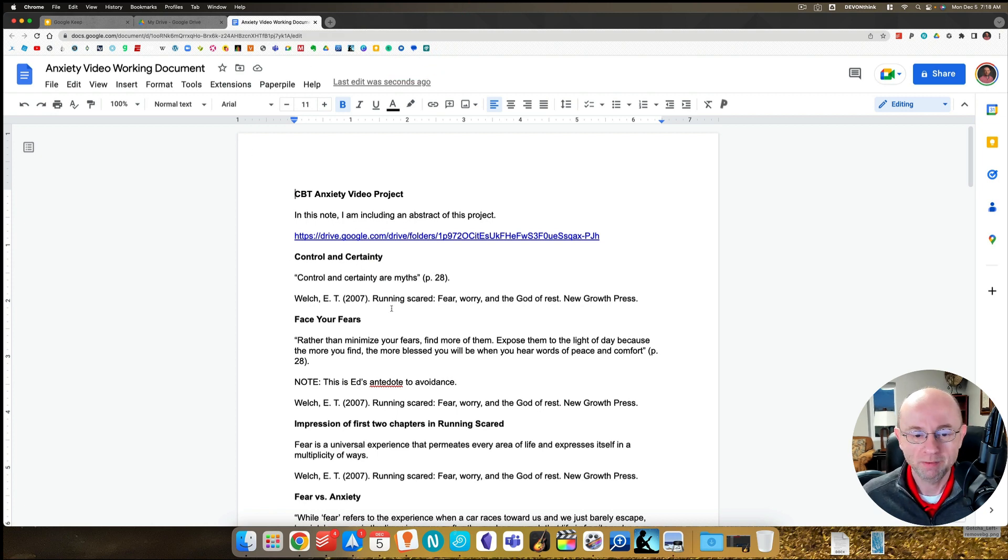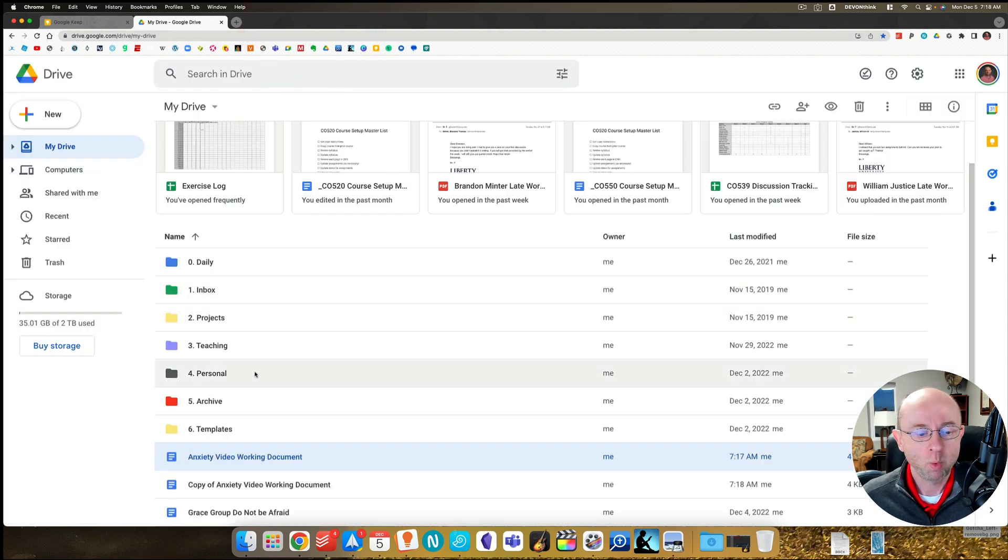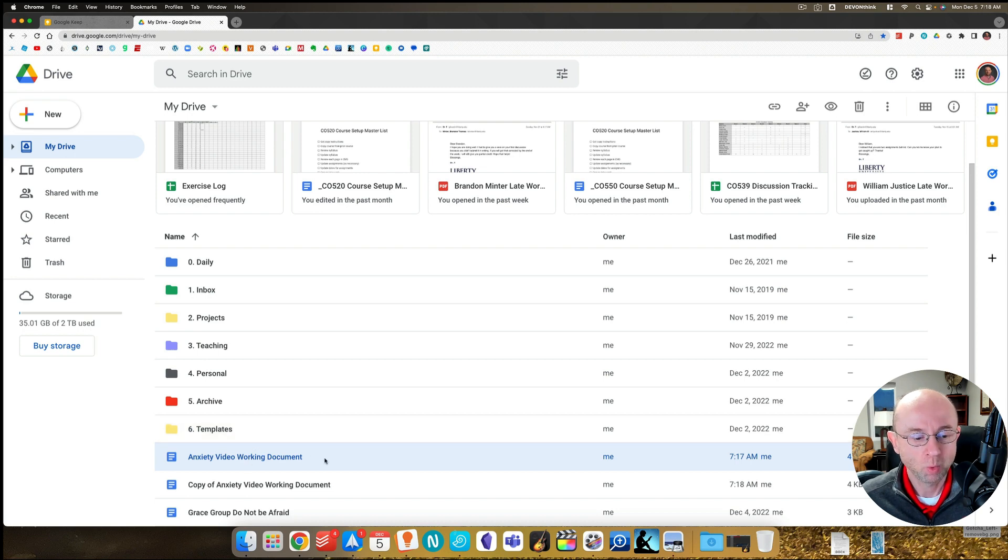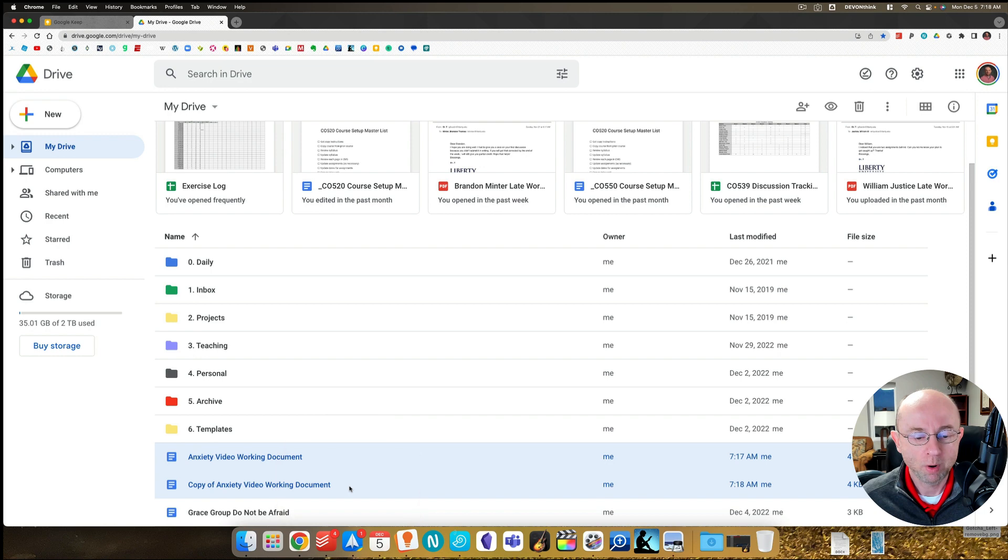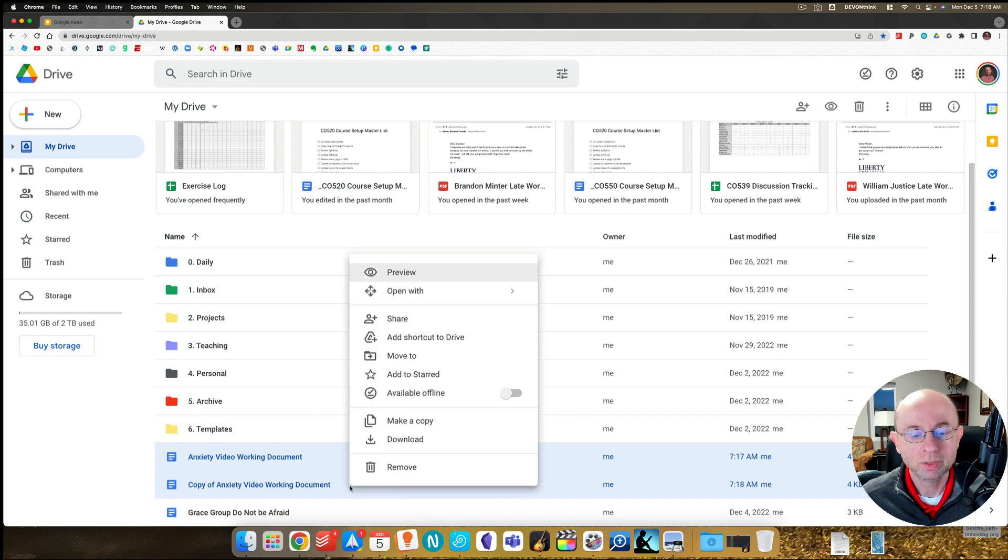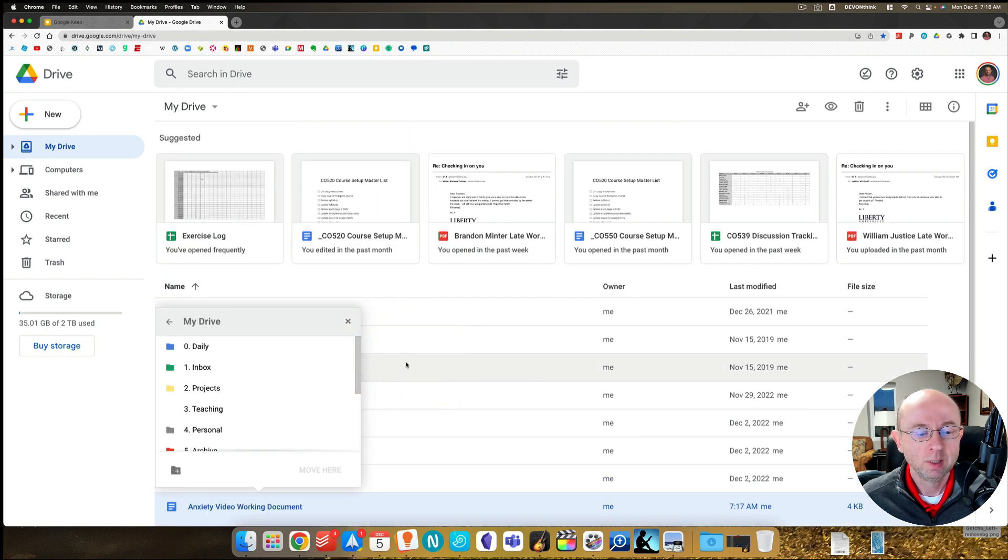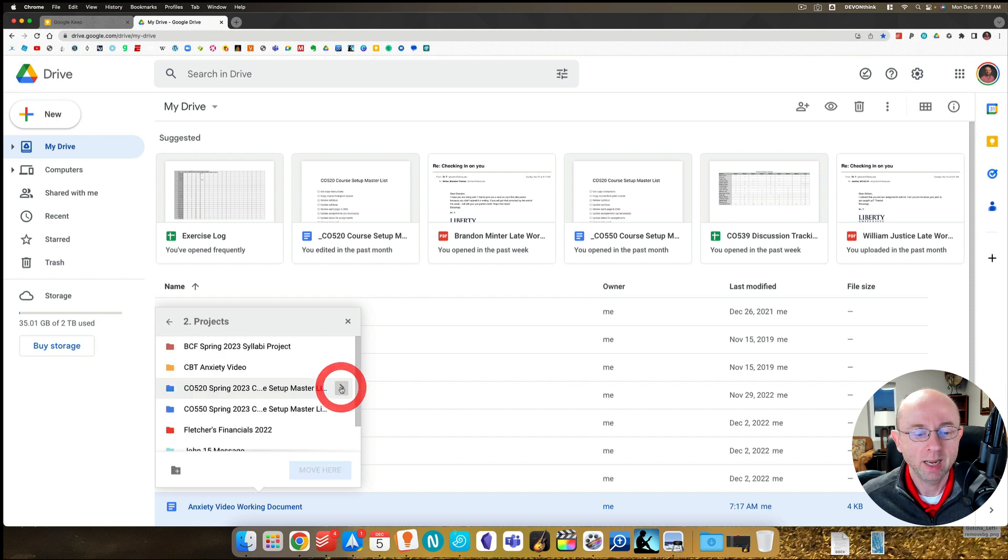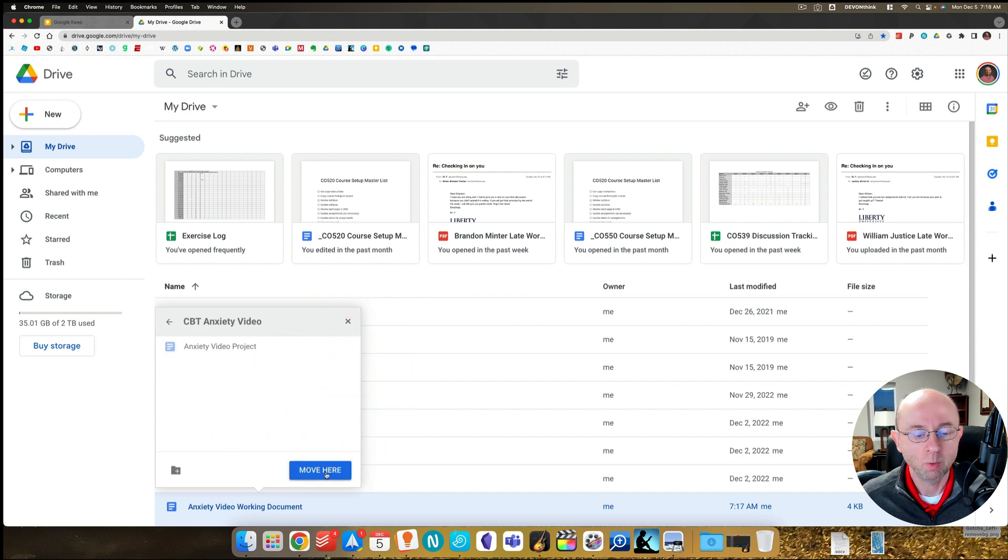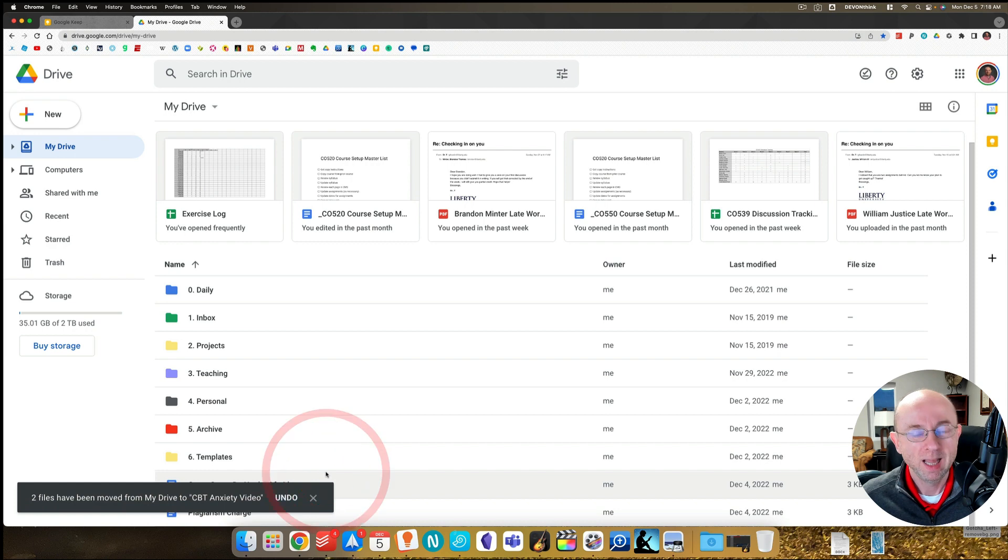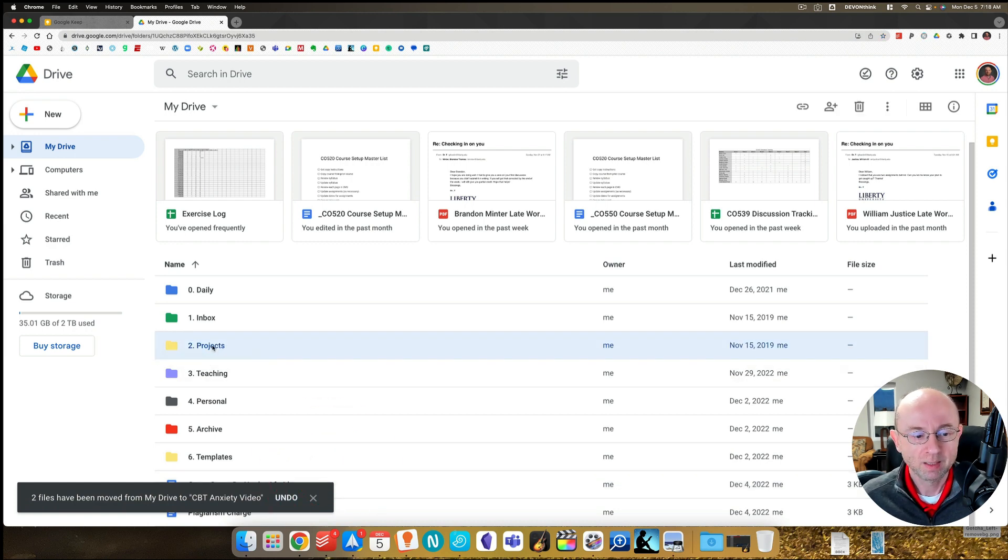Let's go back to Google Drive real quick. What I want to do here is I want to take this working document, hold down the command, copy, and I want to move those. Move to, I want to move it into my projects, into this CBT anxiety video, and I want to move them here.